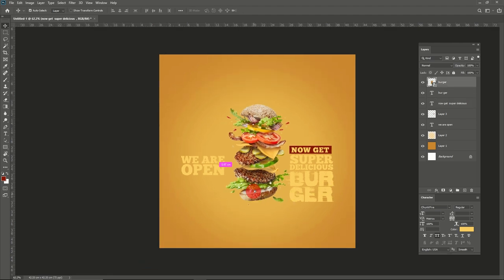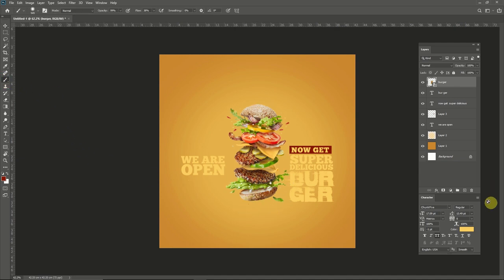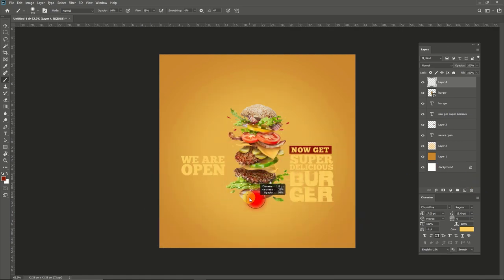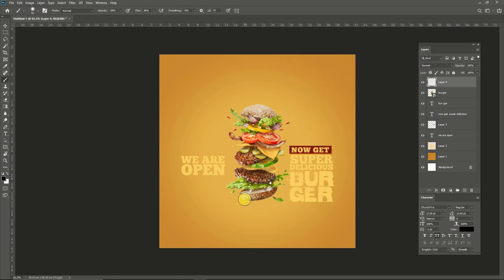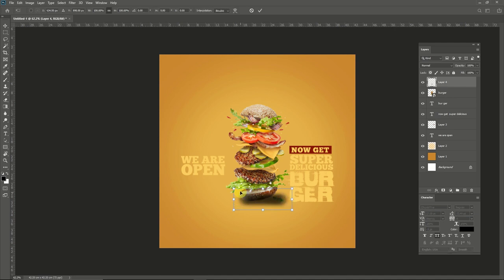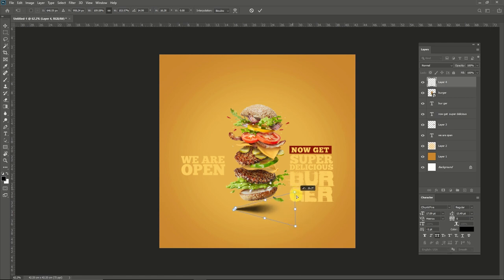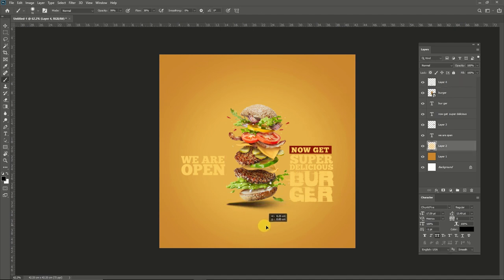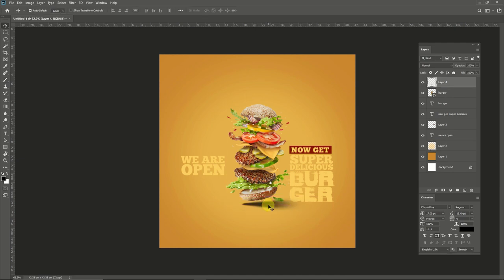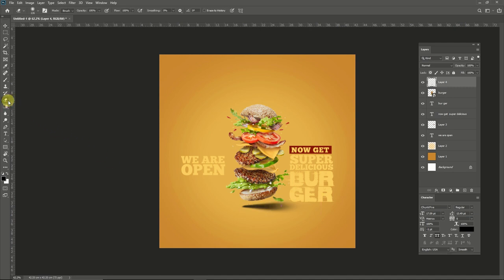One of the most important things is that we need to give a perfect shadow for this floating burger so it will look more realistic. We need to select the brush tool and brush it like this. Now we need to skew this like this, and erase the part that we don't need.